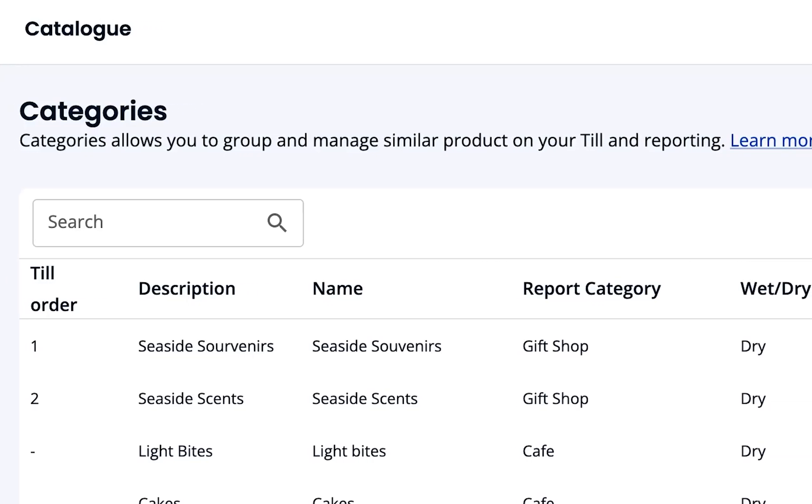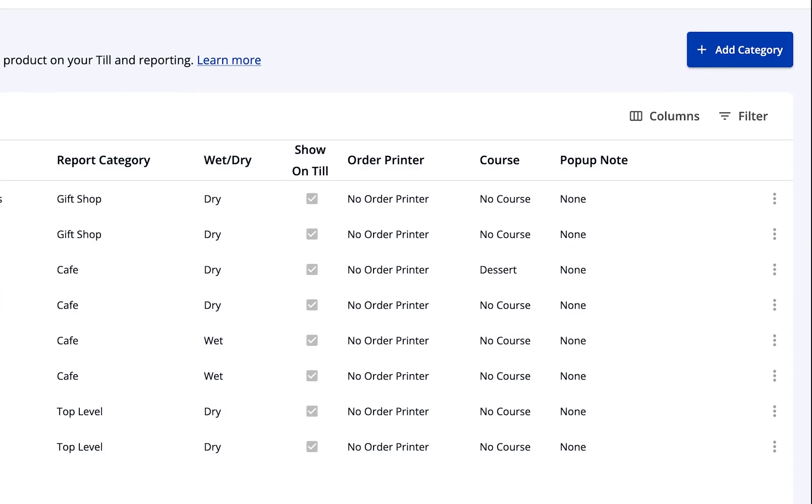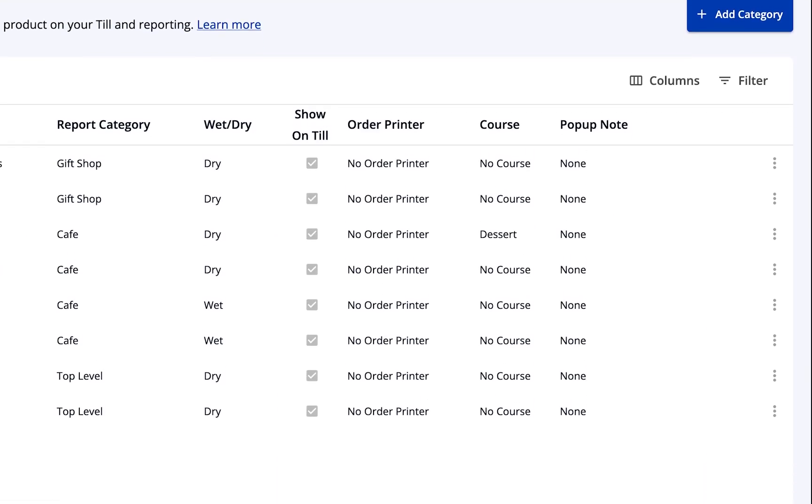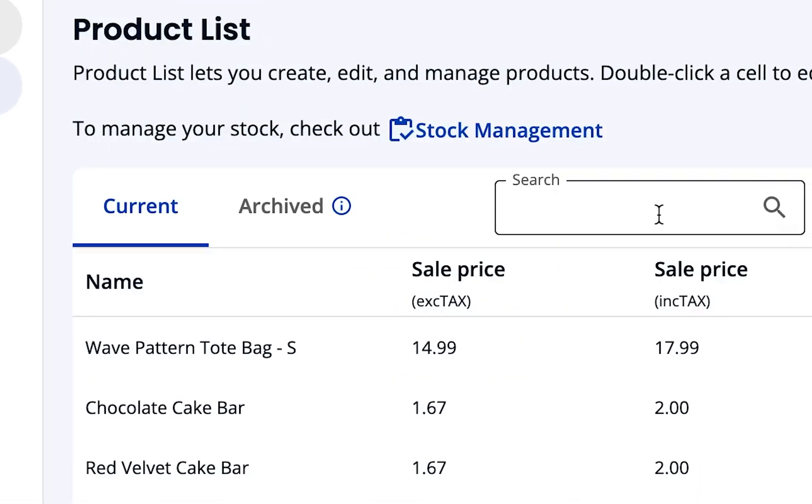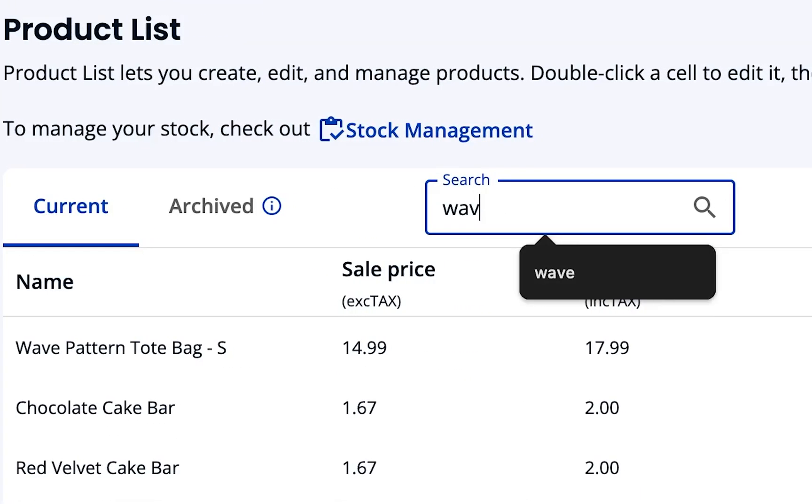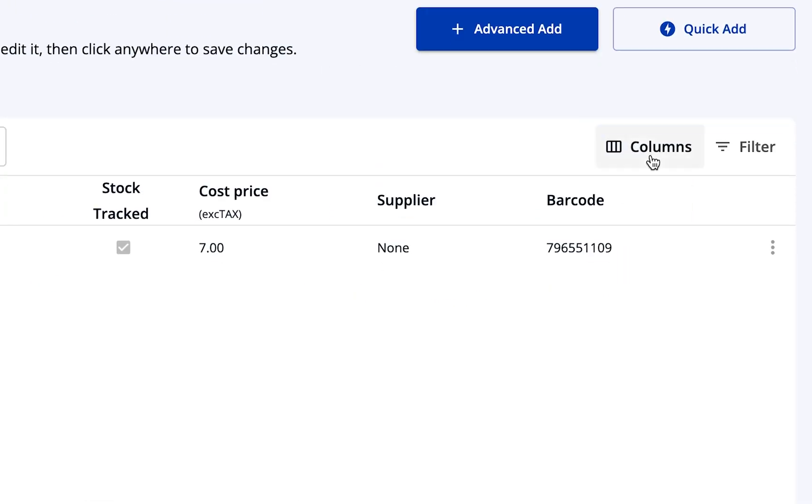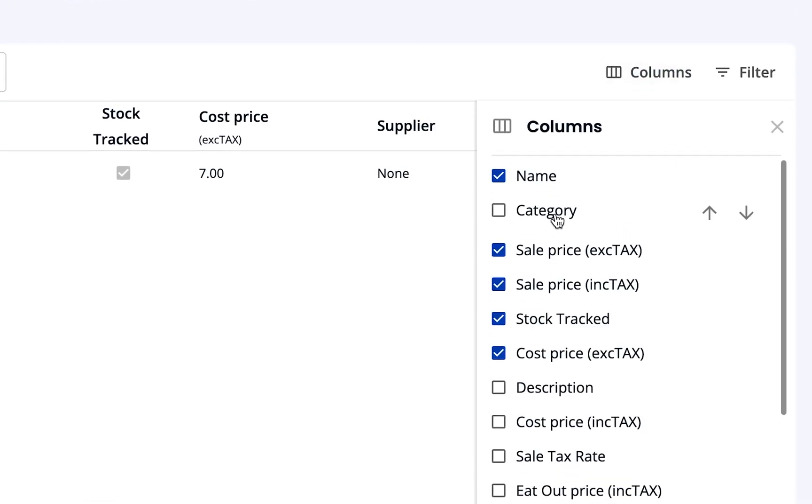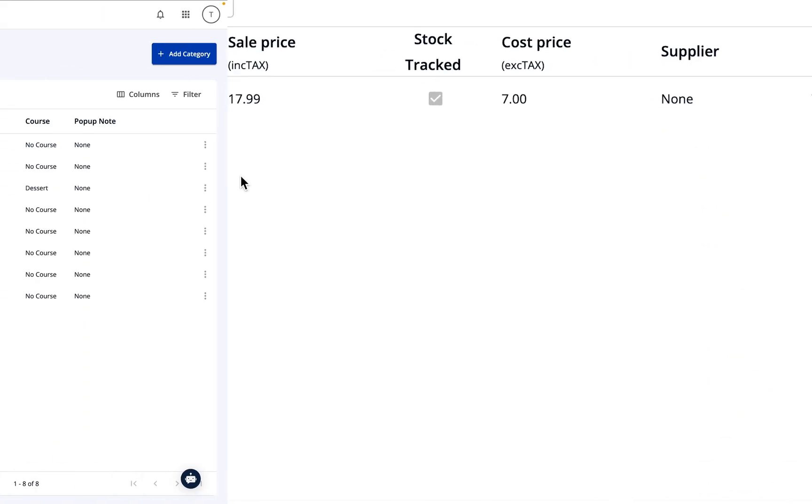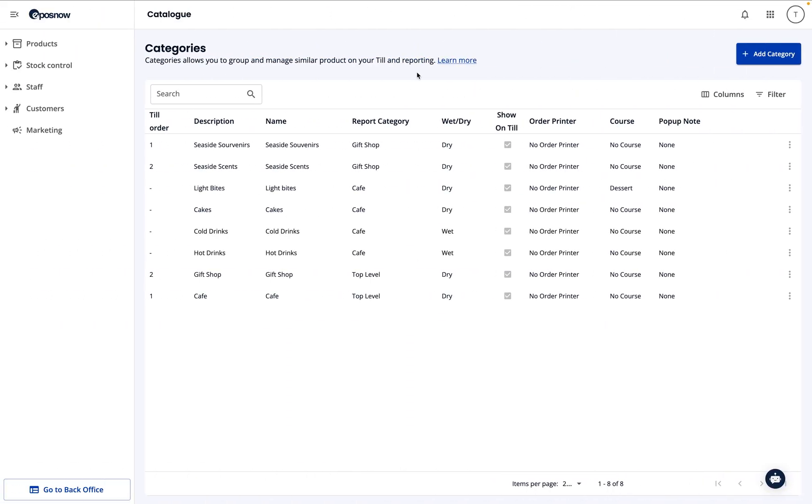Hello everyone! Today I'm going to show you how to use EPOS Now's newly updated Product List and Categories page. Let's start by creating a category for a product we already have in the product list.